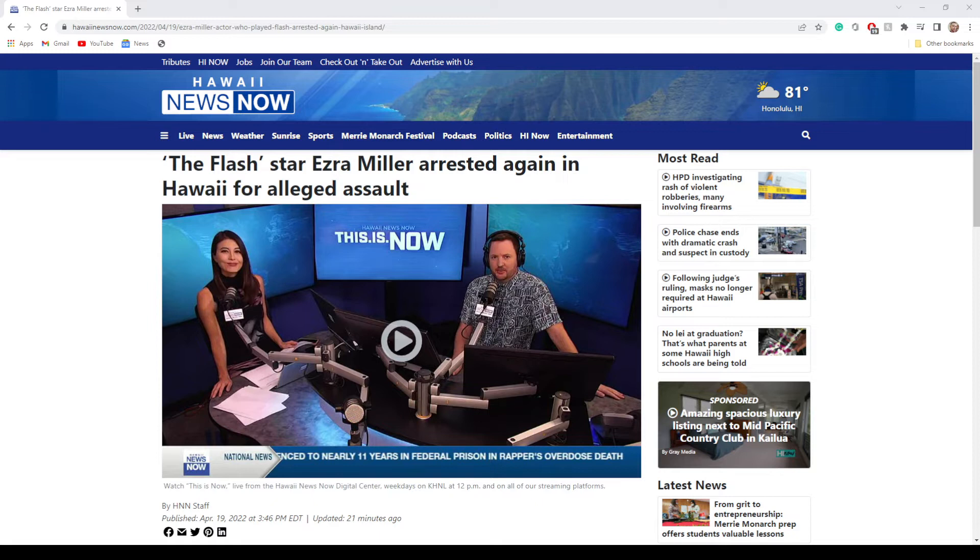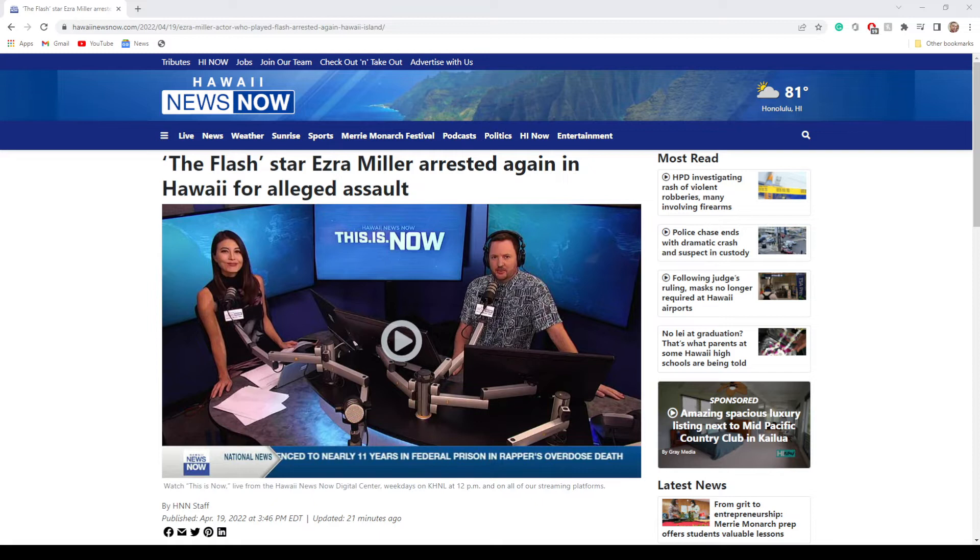If you guys remember, it was about two years ago where he was in Iceland outside of a bar there. I don't know if he ever got in trouble for that, but he had seemingly accosted a woman. That's one that's actually on video where he grabbed the woman.